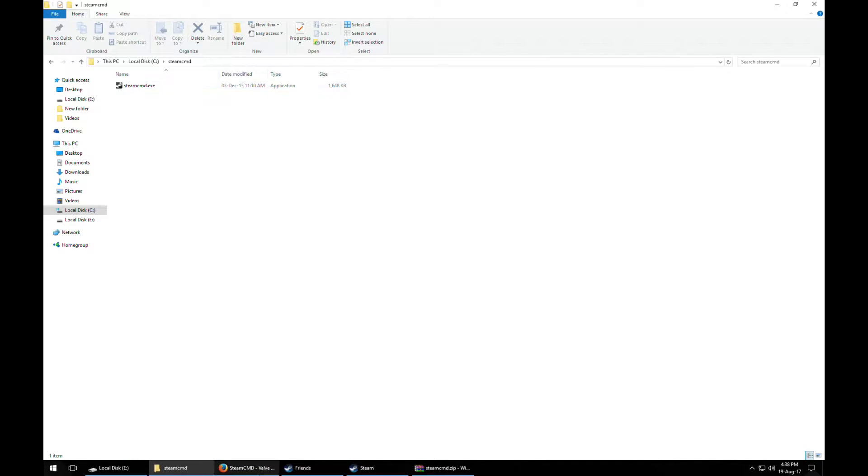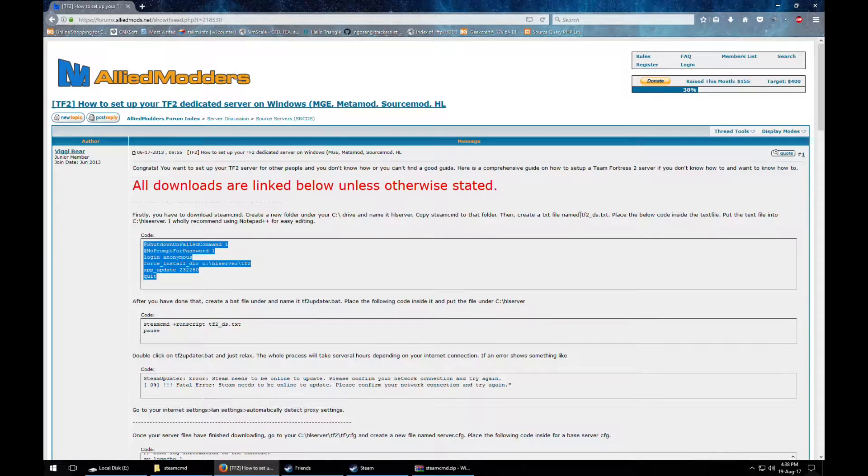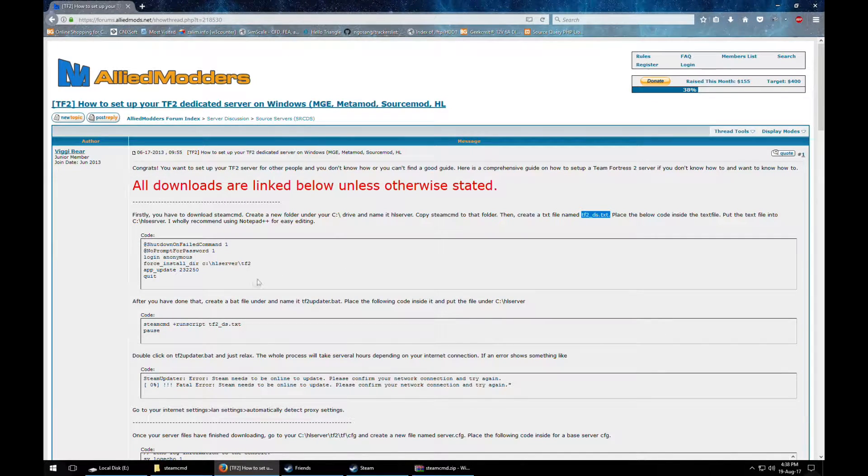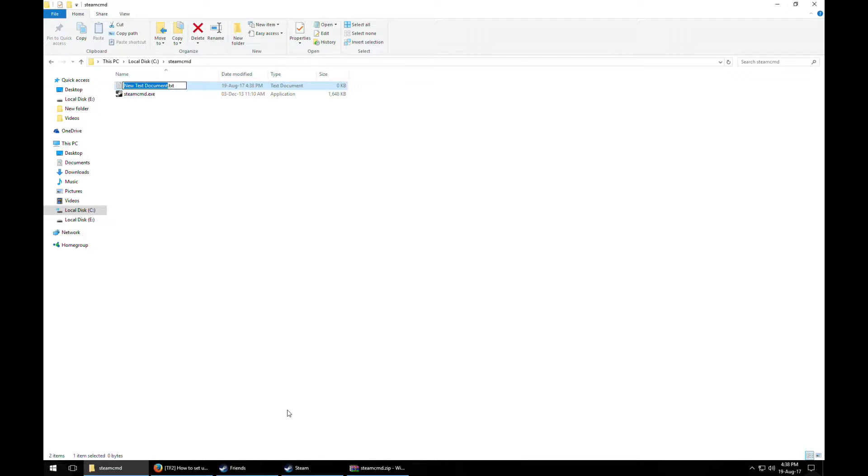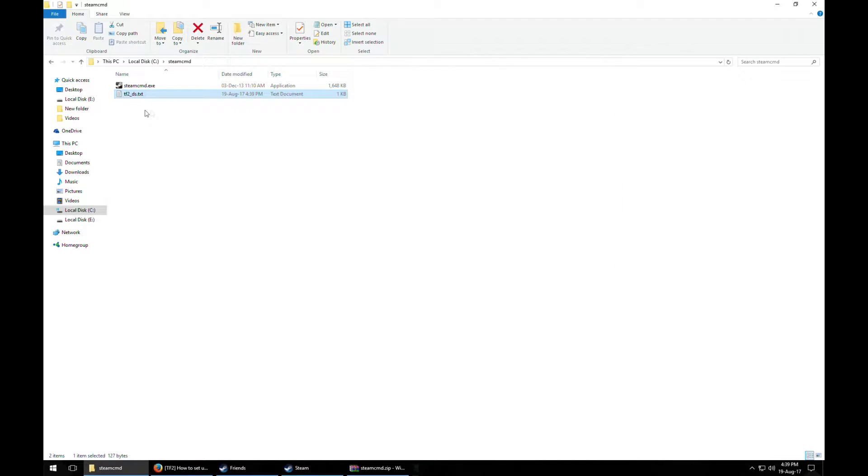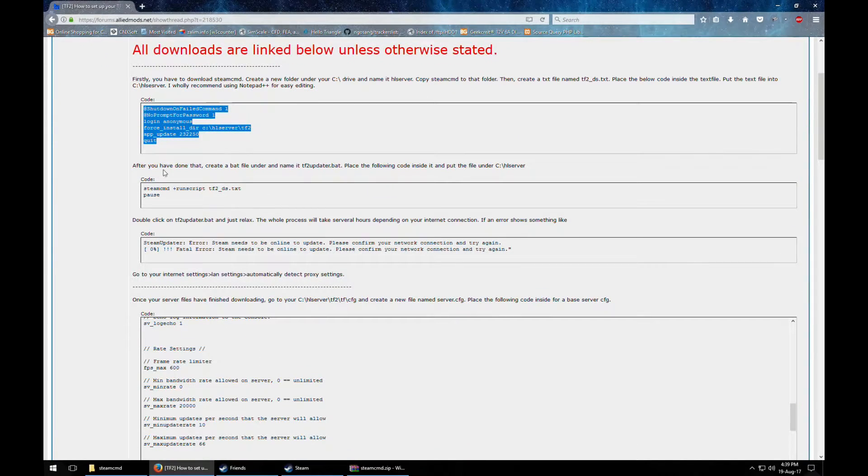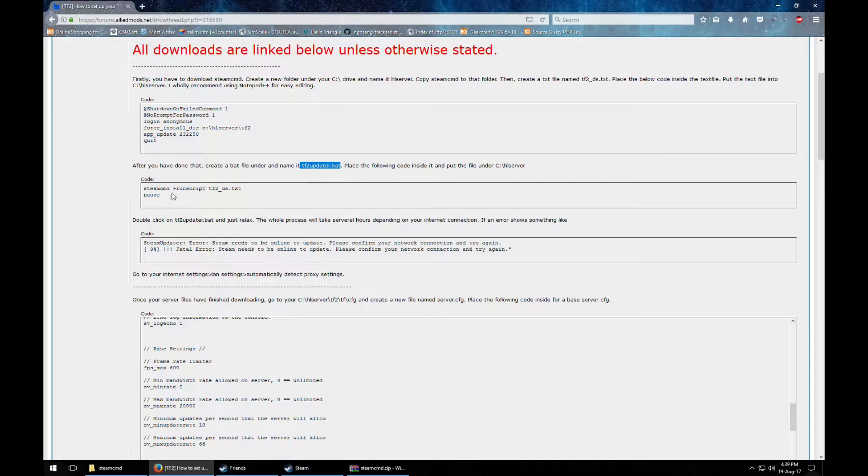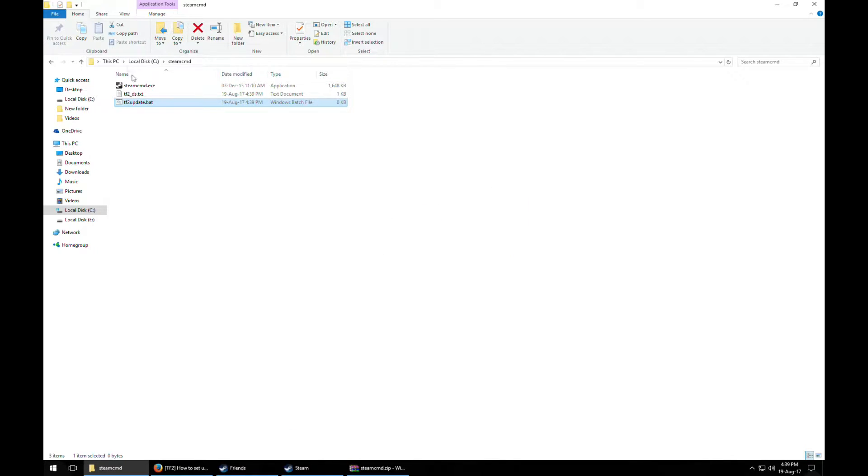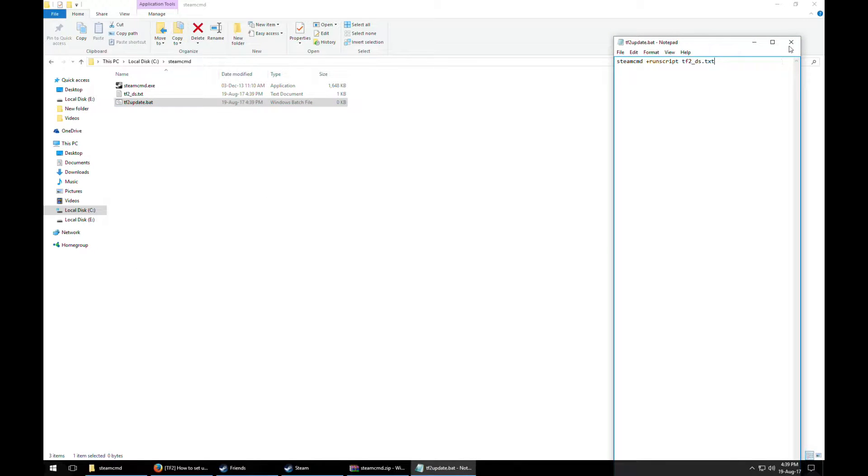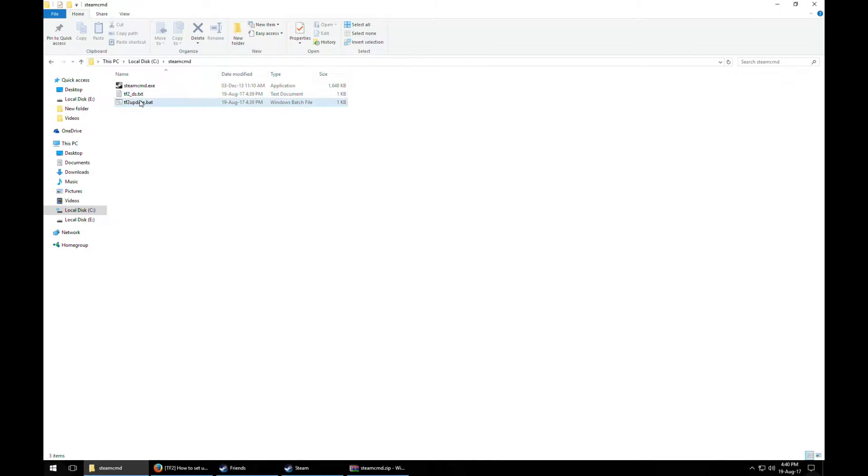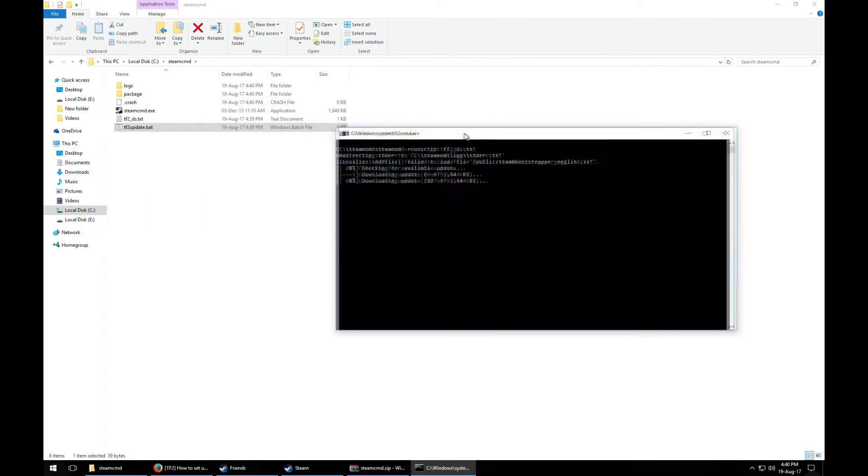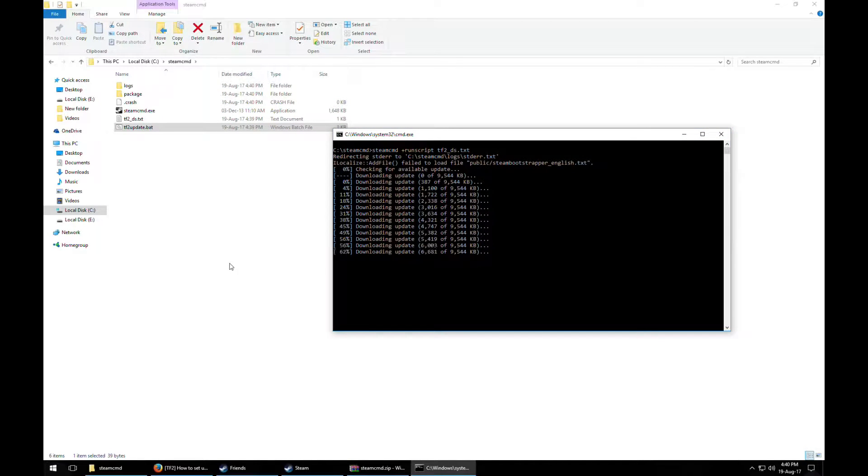So we got the SteamCMD right here. Now we need to create a file called tf2ds.txt and put this content in. Alright so we got the content in there. Next step, after that's done, create a batch file, name it this, and put this content in there. Just edit the content and put this in there.